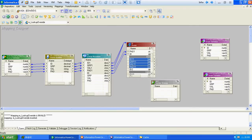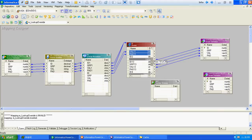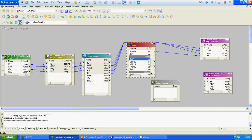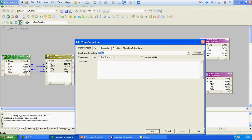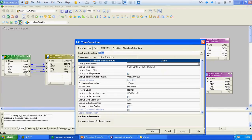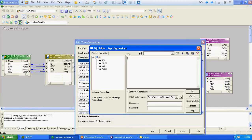We will connect records from the insert group directly to the target, and records from the update group to the target via the update strategy. If you see here, we haven't specified any lookup override — it's blank.